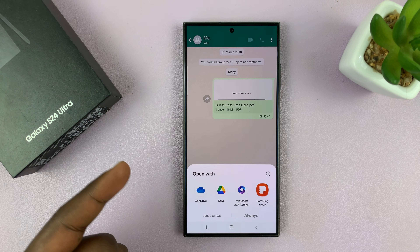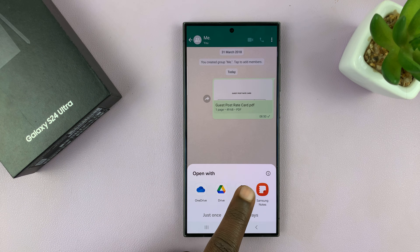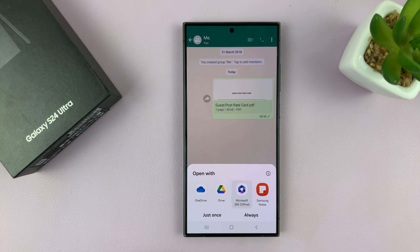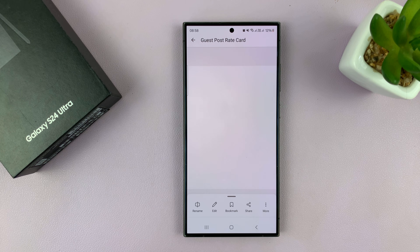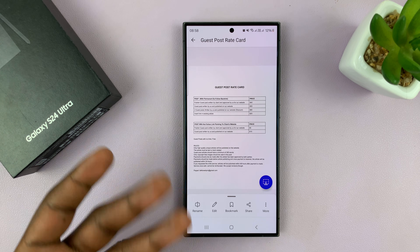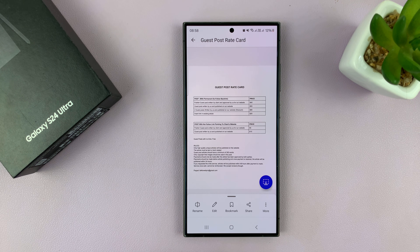You can also open a PDF document using Microsoft 365, which comes pre-installed on the phone as well. There's my PDF document again.